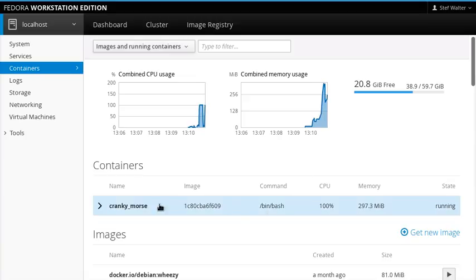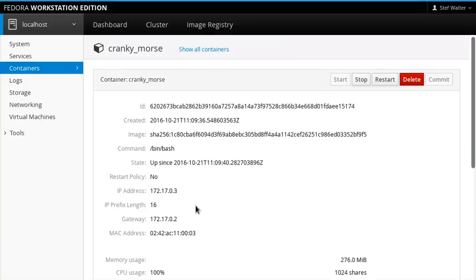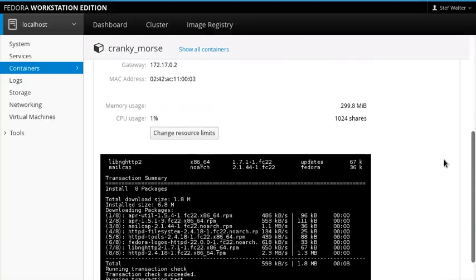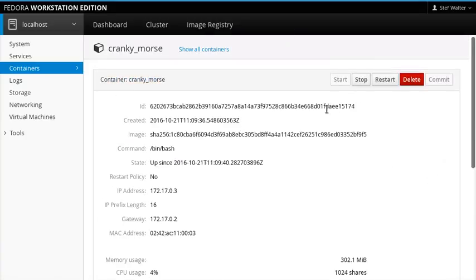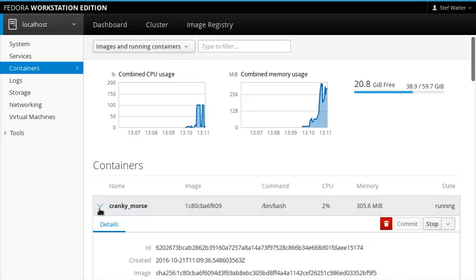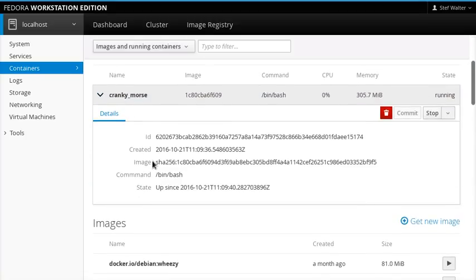Here we have a running container. Now, if I click on it as before, I'll go in, I'll see what it's doing, what's going on, but I can also expand it inline.